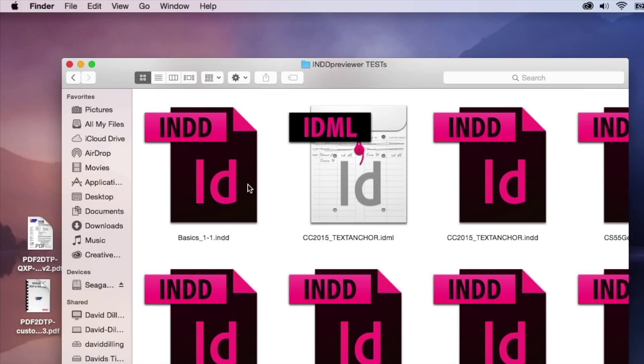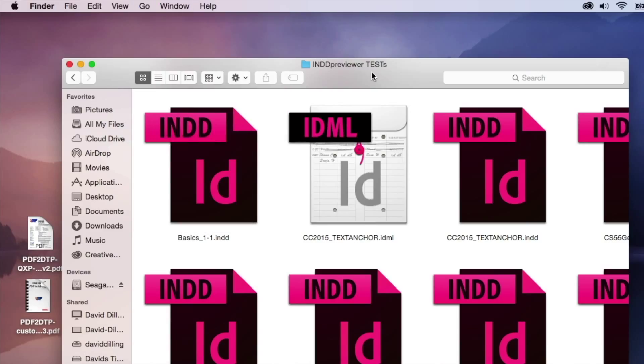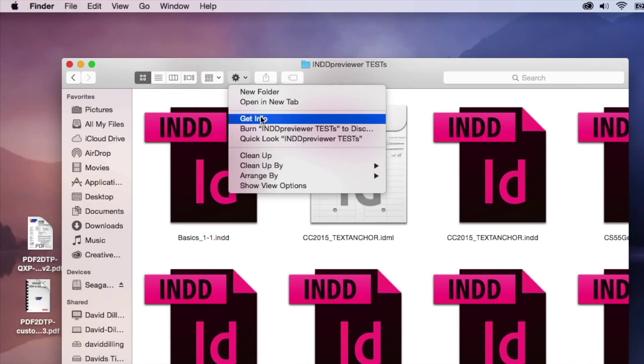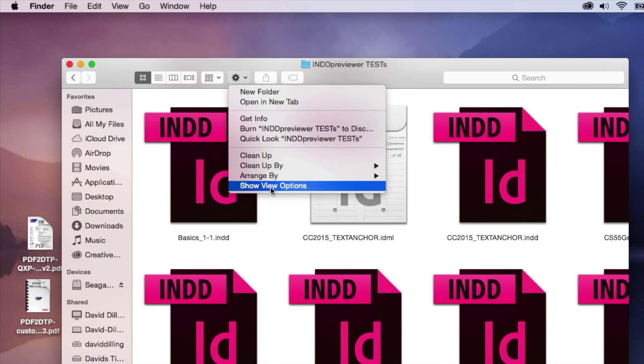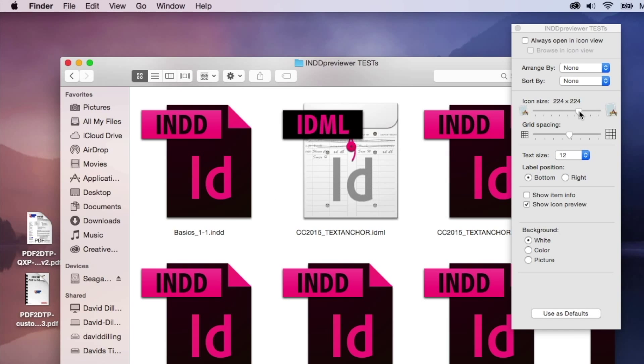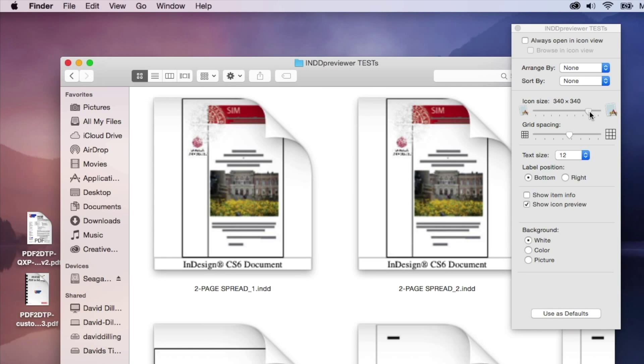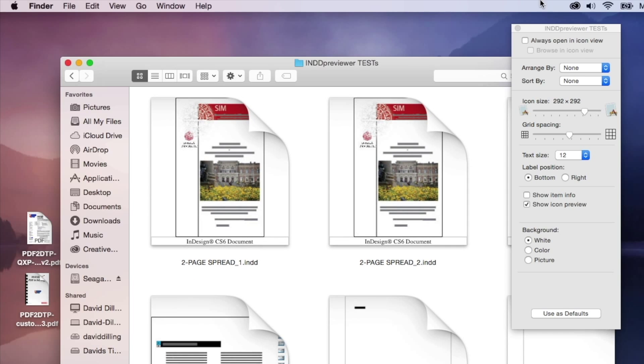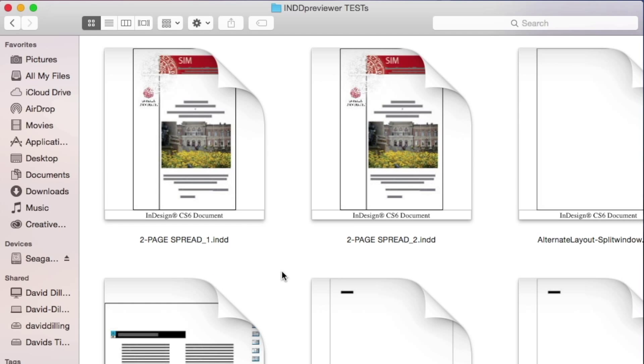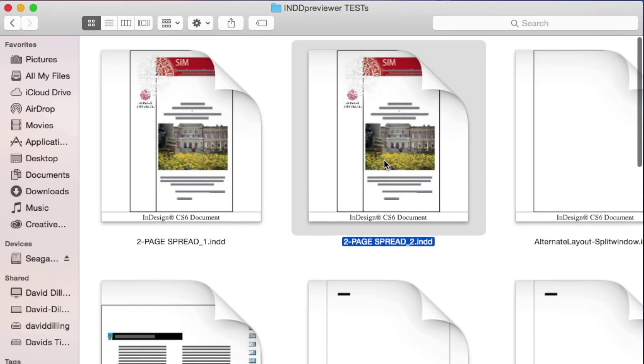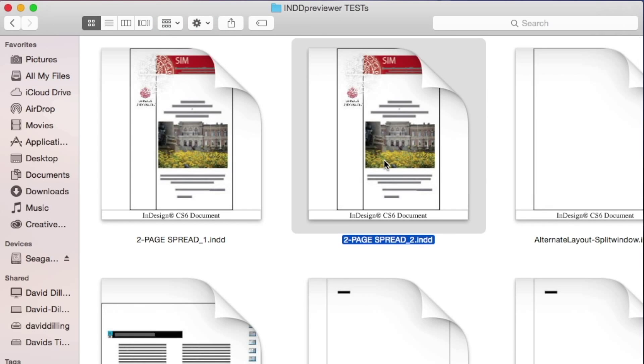It looks like it's not working, but if you just restart, it would work right away. If you go to Show View Options, and if you make the icon size a little bit bigger, look at that! It pops up. So now, we can go in and get right away a Preview of the InDesign files. Very, very handy.